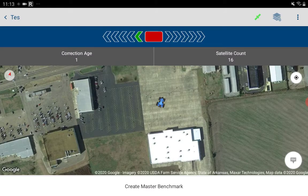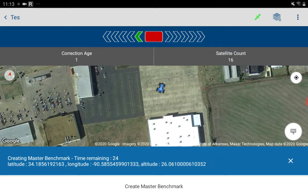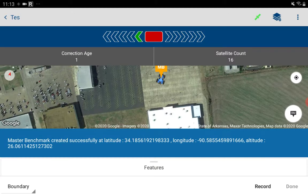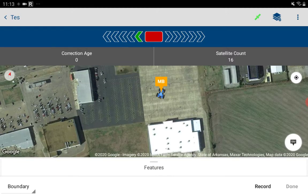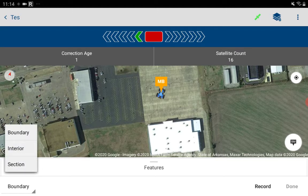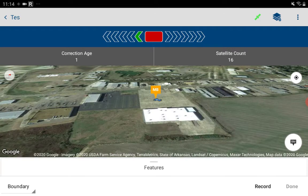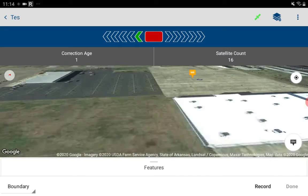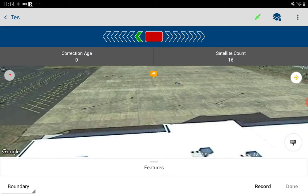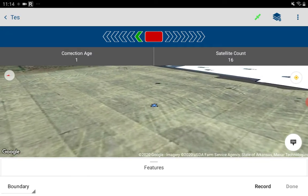Now we have to create a master benchmark, which runs a 32-second average — we tap it again to stop and move on. Our options are boundary, interior, or section. Let's do boundary. I'll drive to the edge of the parking lot, rotate the map, and zoom in. I'm locked on myself so it should follow us around.